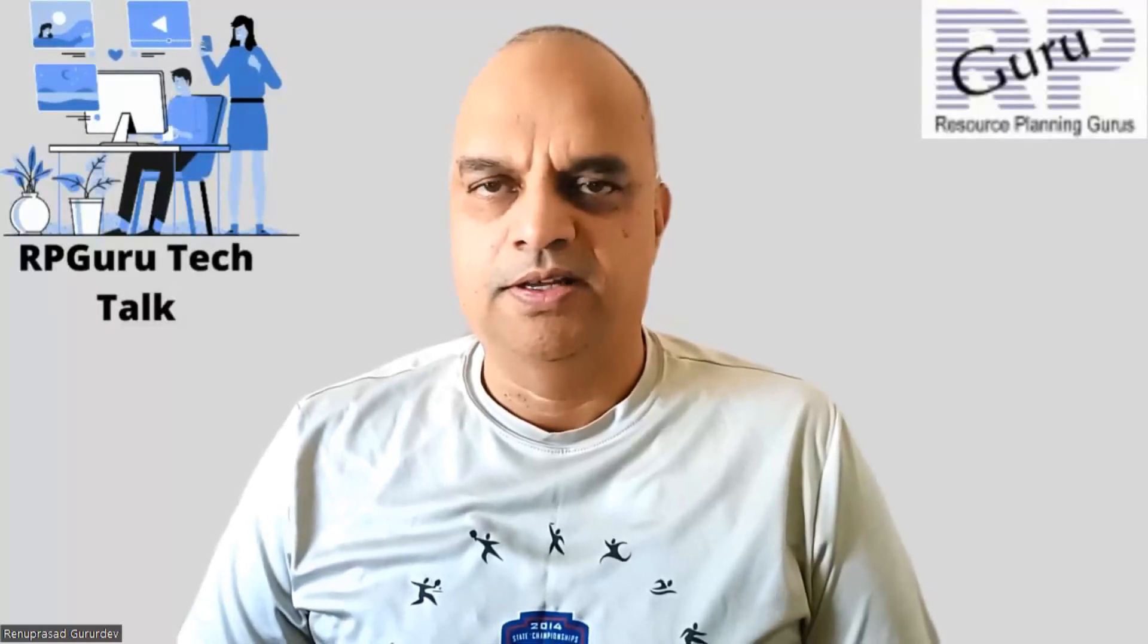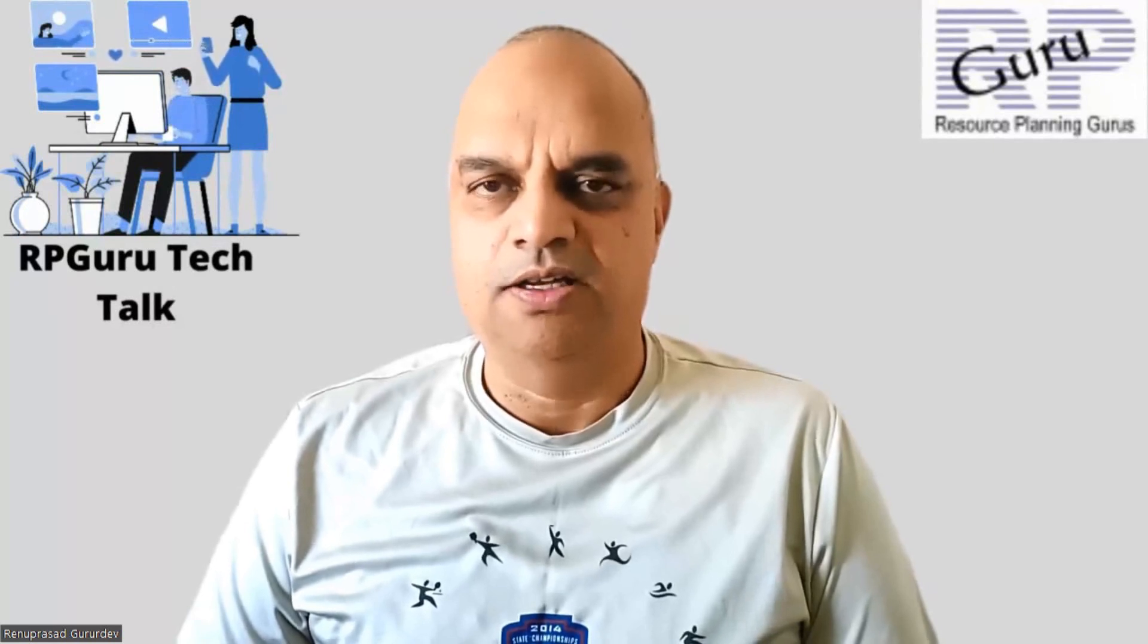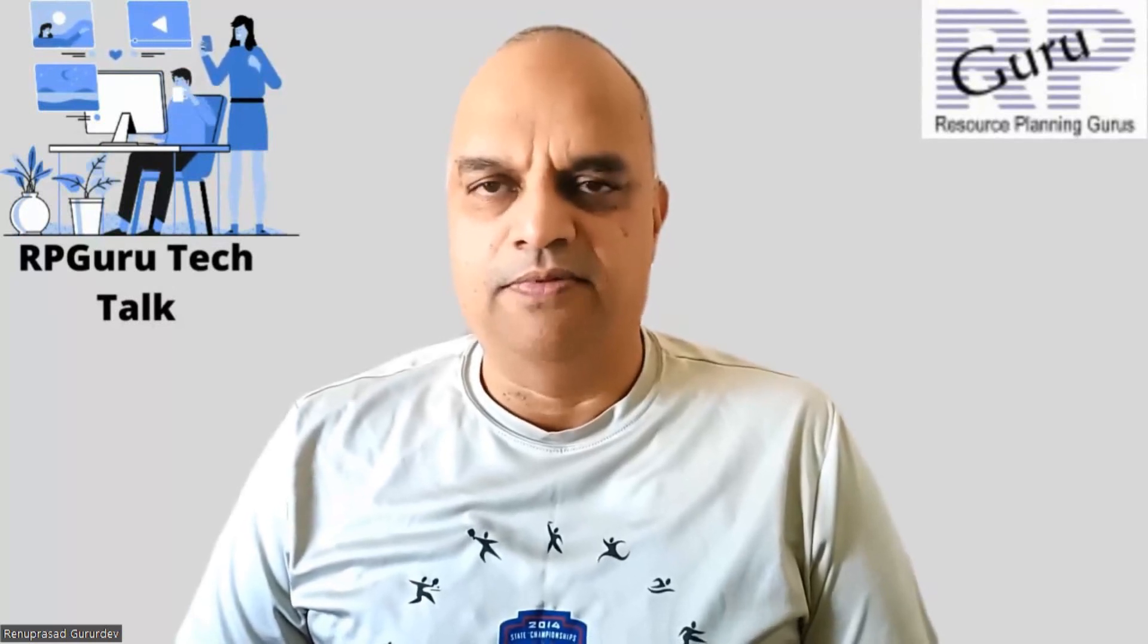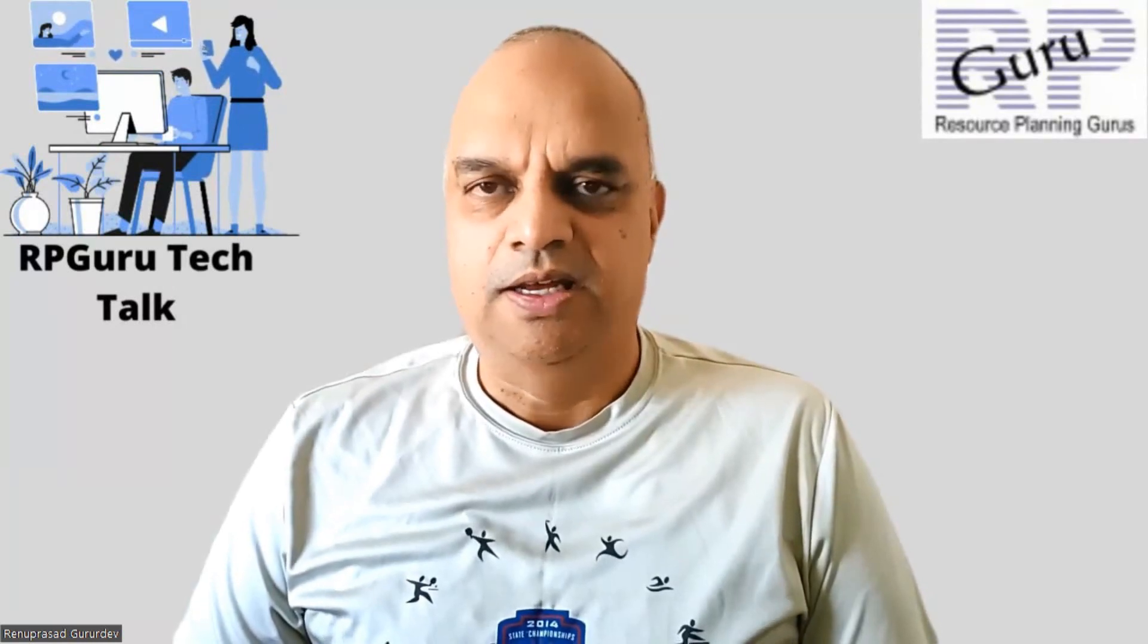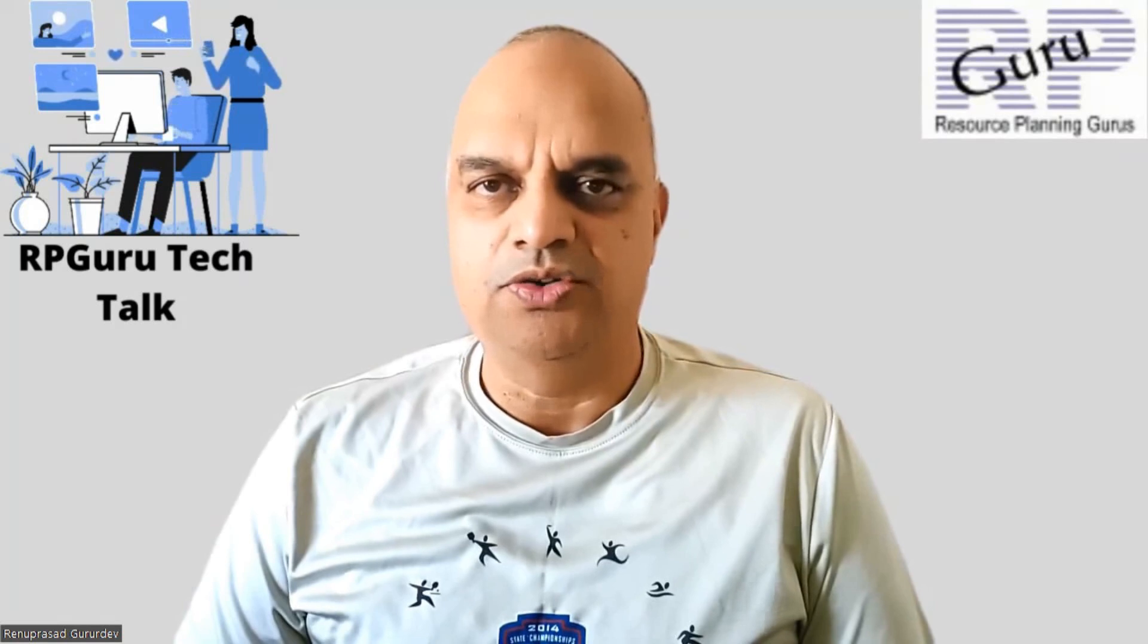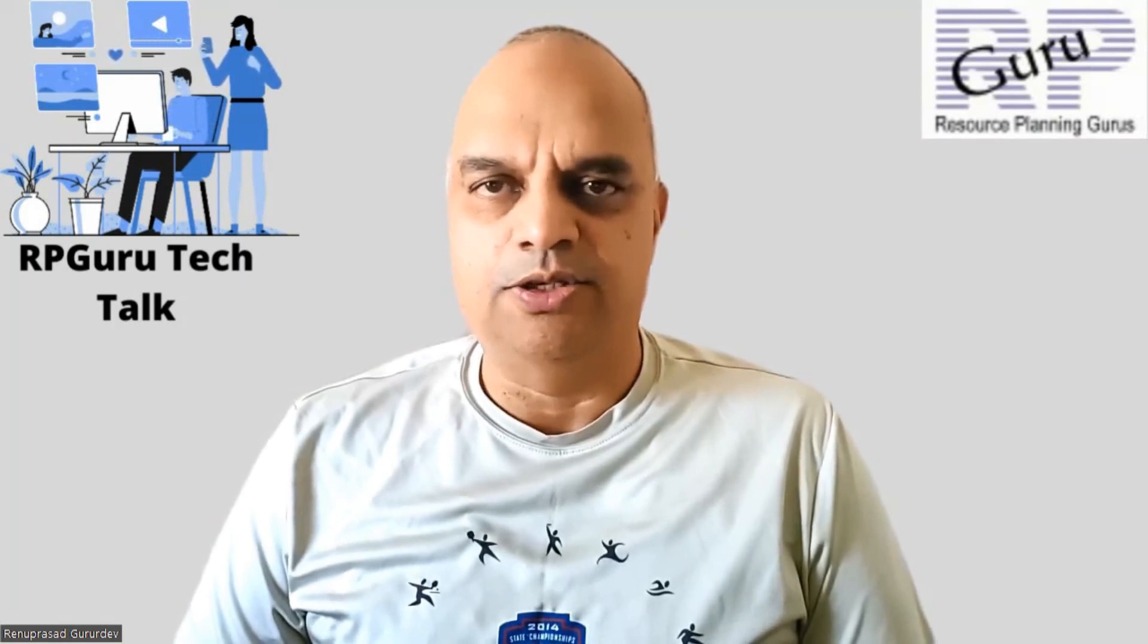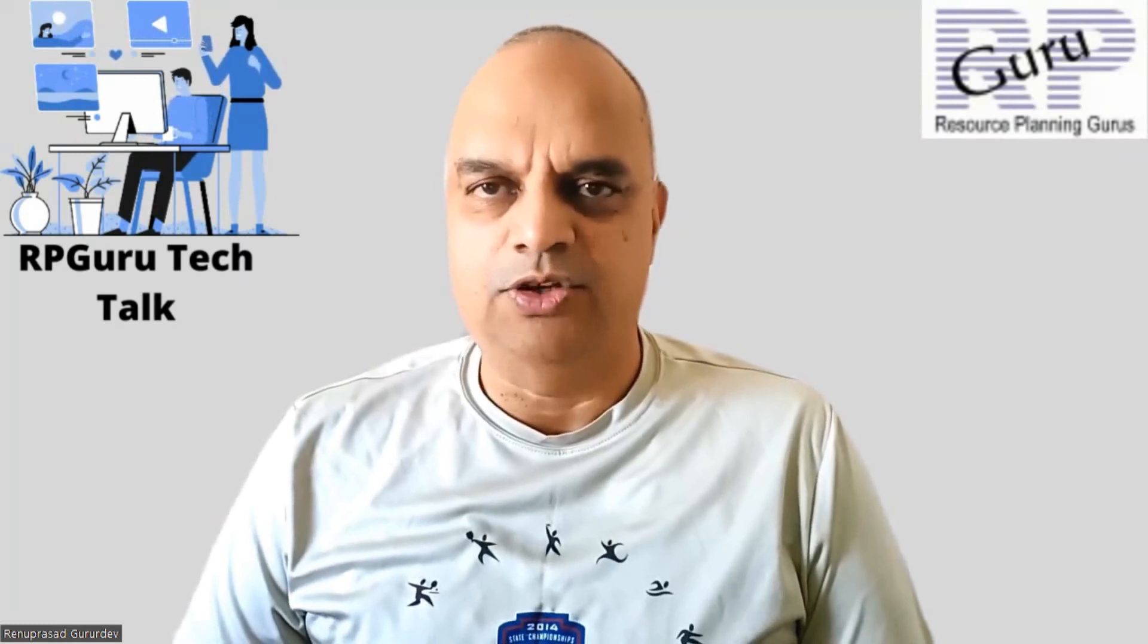Hello, everyone. Thanks for joining my channel, RPGuru Tech Talk. This is Reena Prasad. If you have not subscribed to my channel, please do subscribe to watch more fun videos and also get updated when new videos are uploaded. Thank you so much.